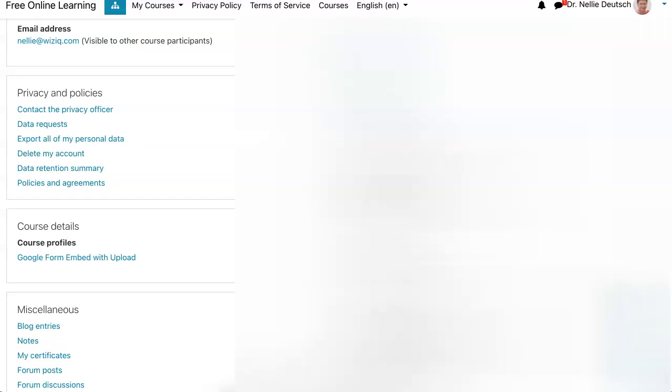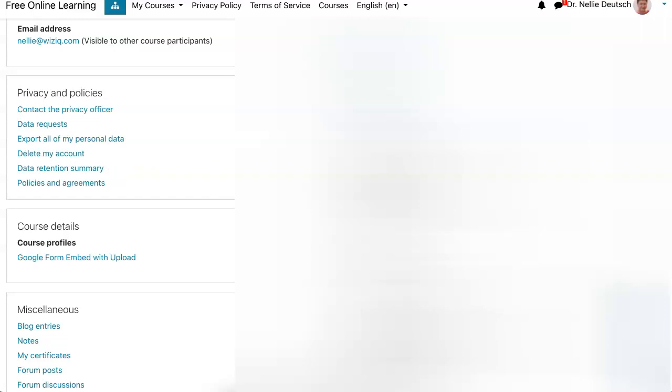You have another option. You can delete your account. Now notice what happens. You can also get a data retention summary so that you know exactly what you have there. You don't want it. Maybe you just want to delete it. And then when you're ready, you can actually delete your site in a very safe manner.